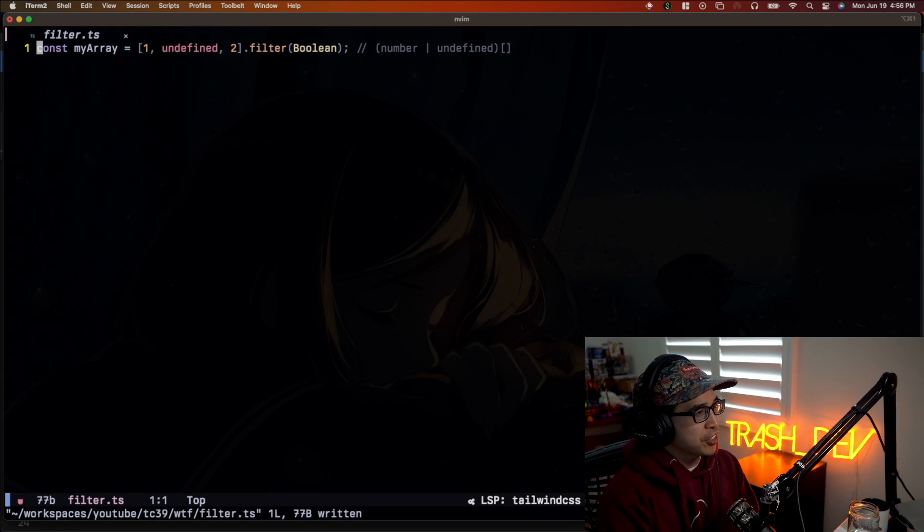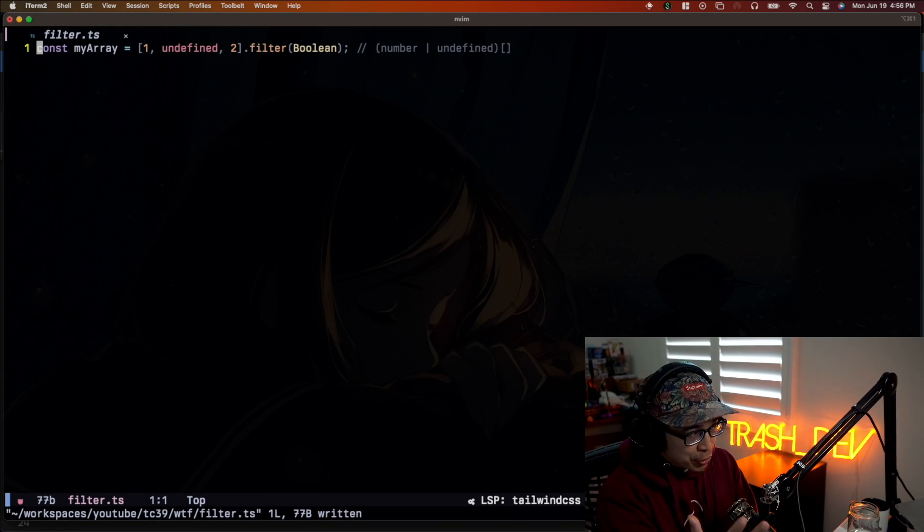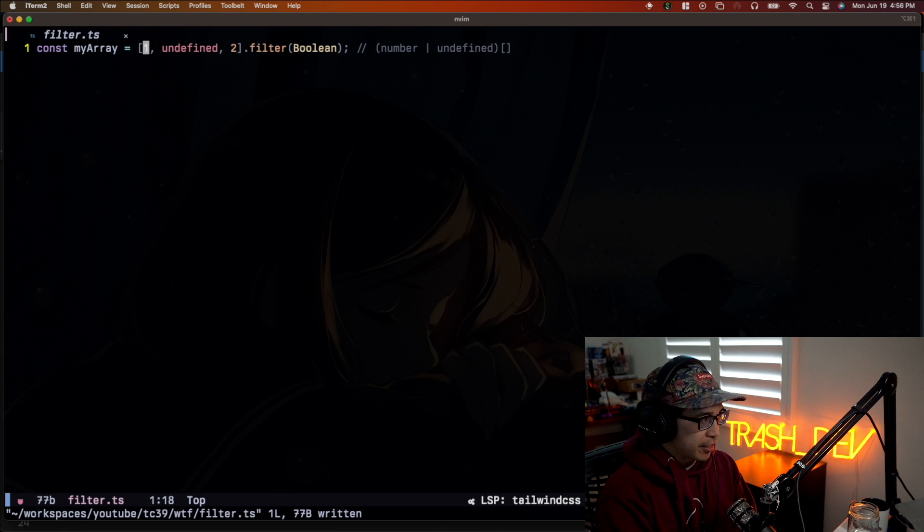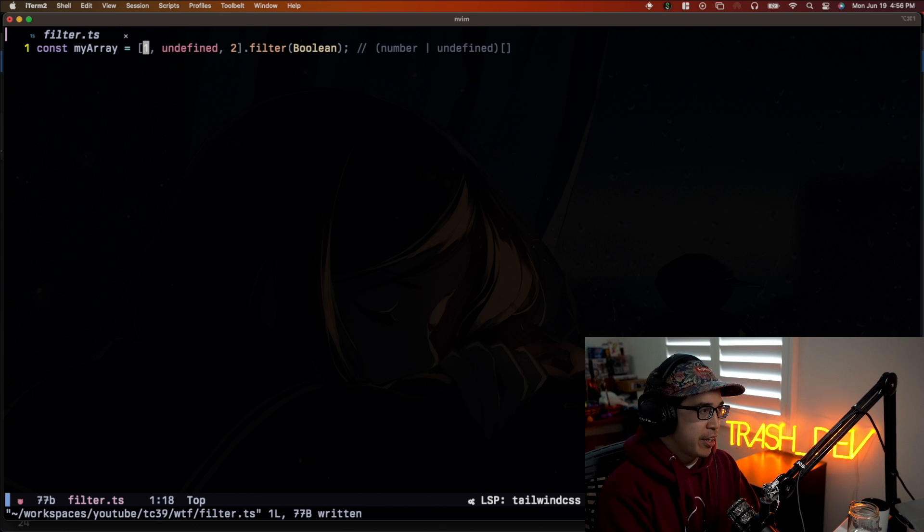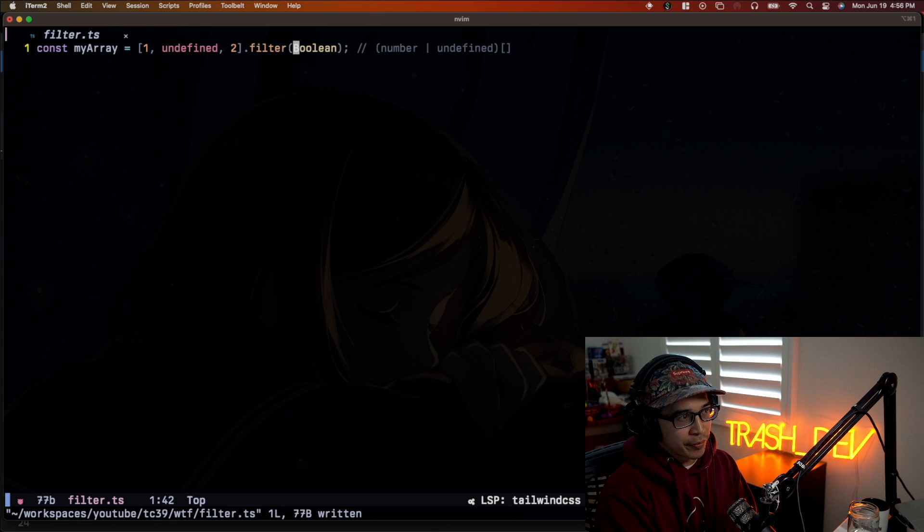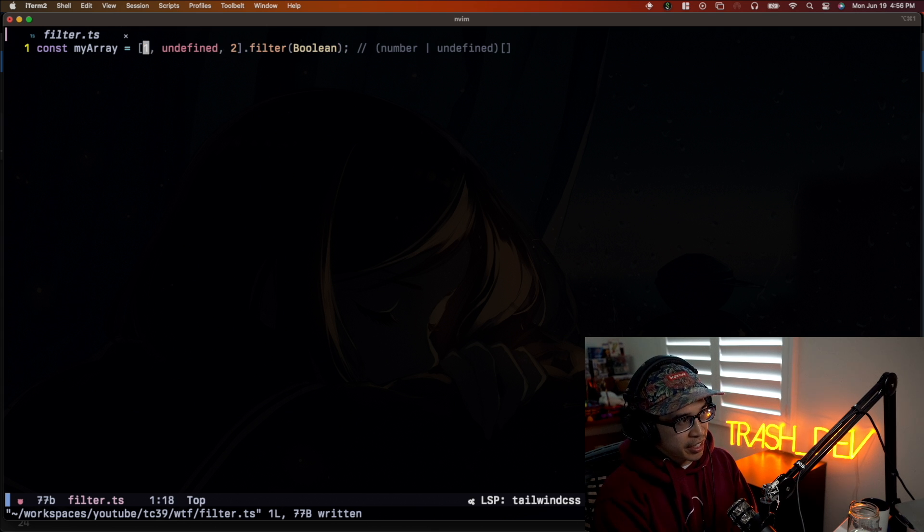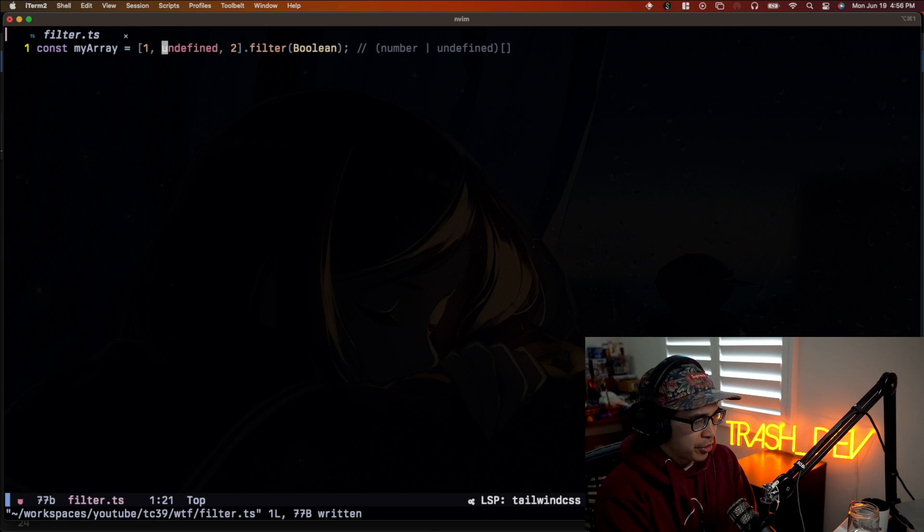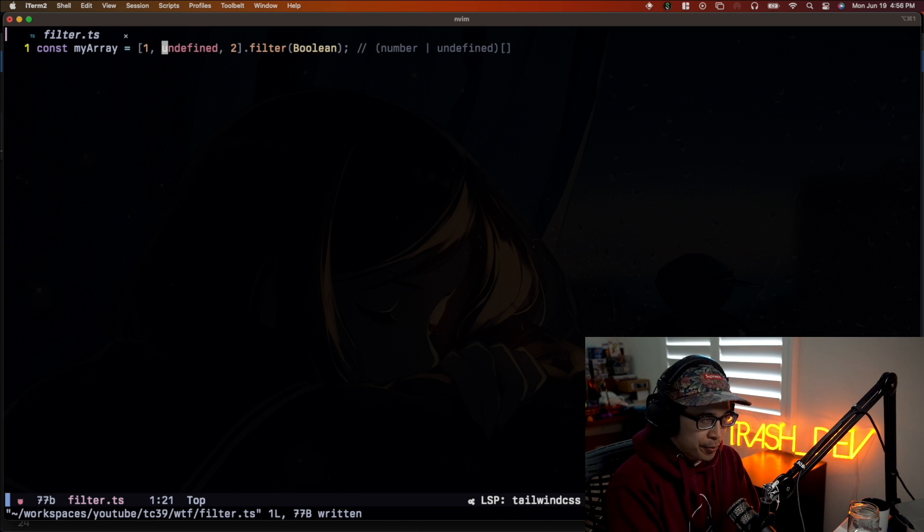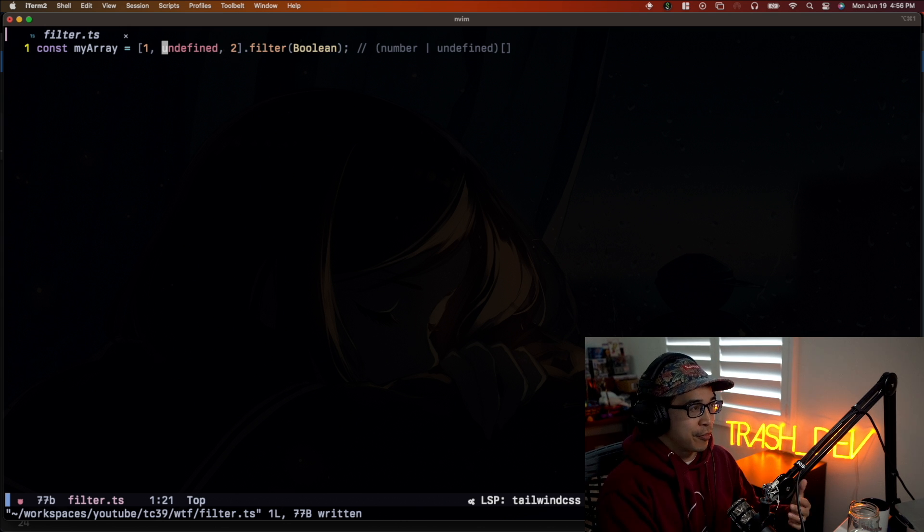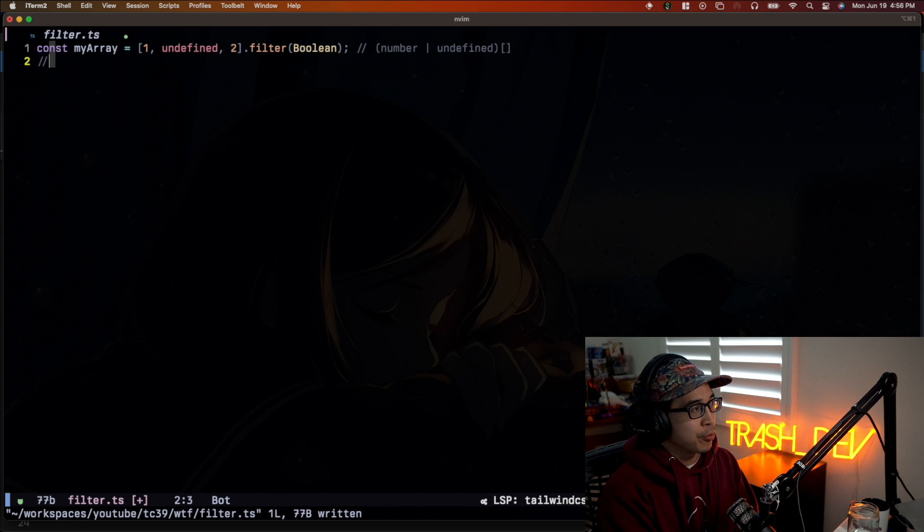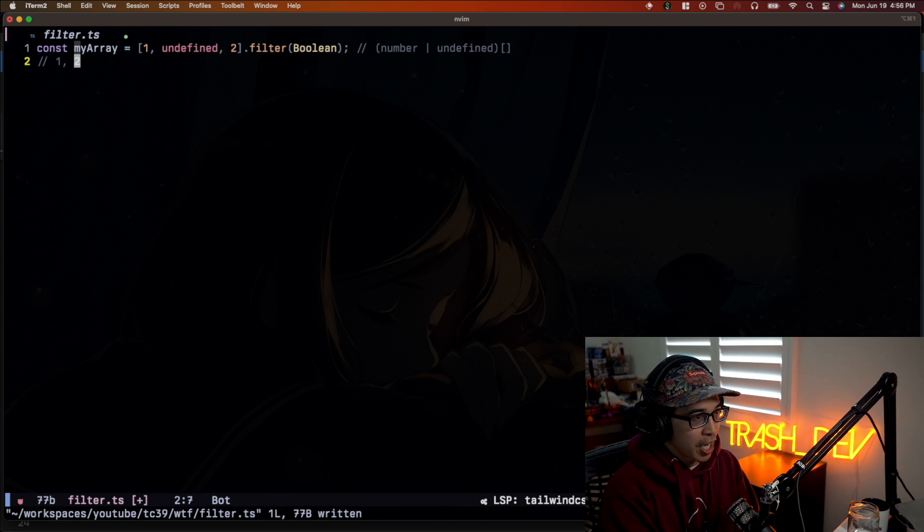All right, so the first example we're going to take a look at is simply a filter function for an array. So this array has a one, an undefined, a two, and we're going to do this little cool little trick called filter boolean. All this is just fancy speak to just say, hey, remove all the false values. So in this case, the only false value is undefined. So you can imagine if we filter out all the false values, we're going to be left with one and two, right? So it's just an array of numbers.